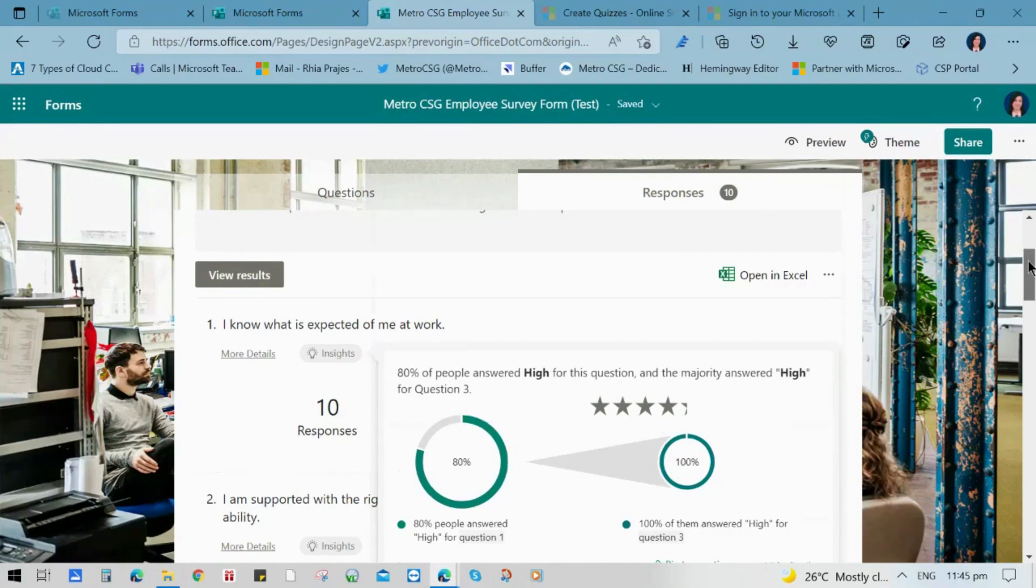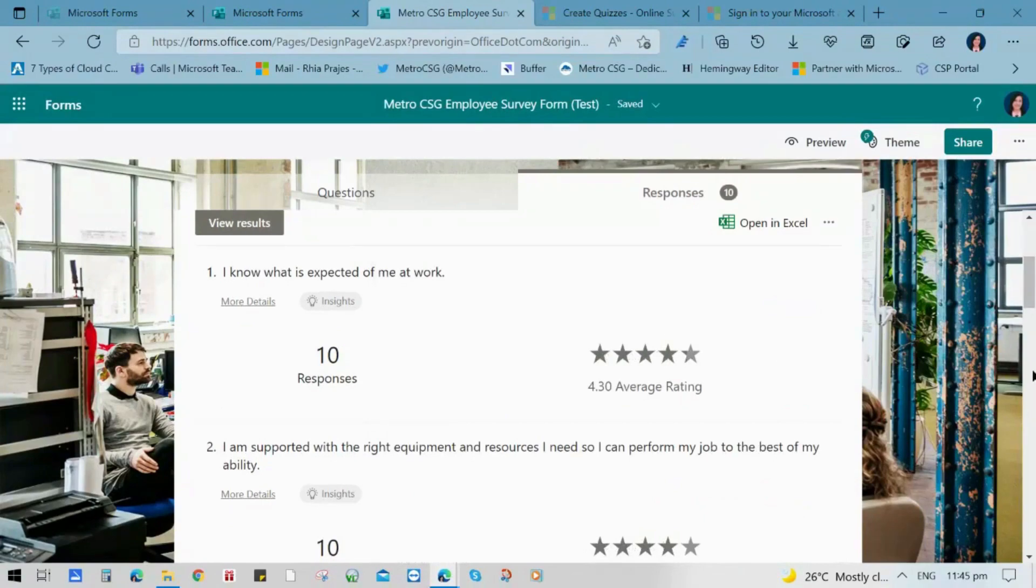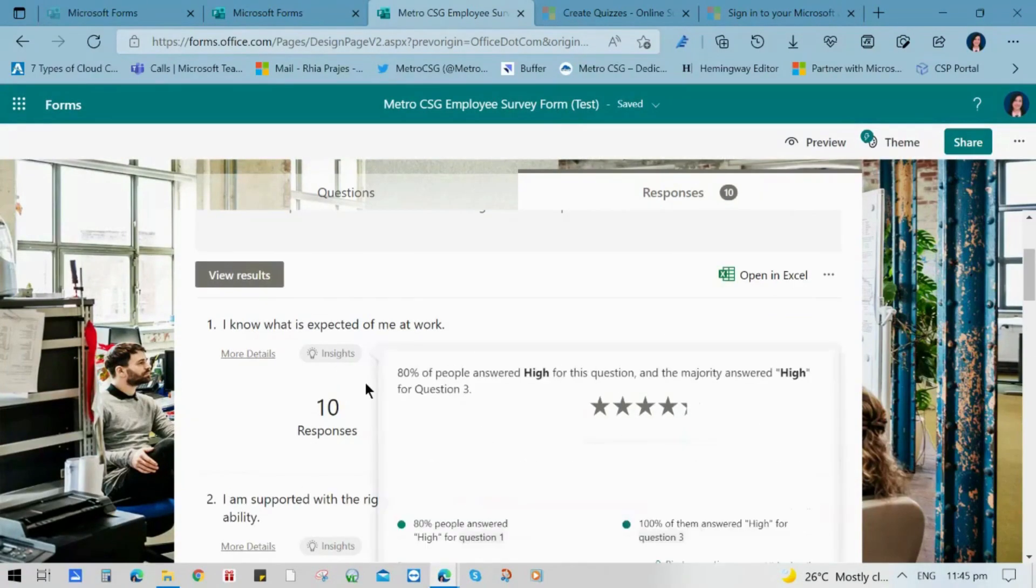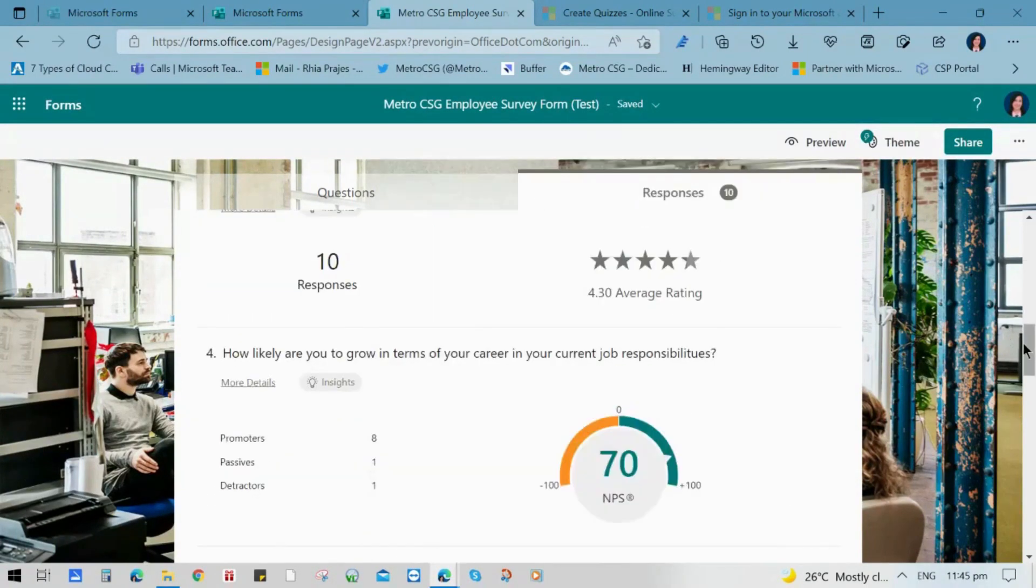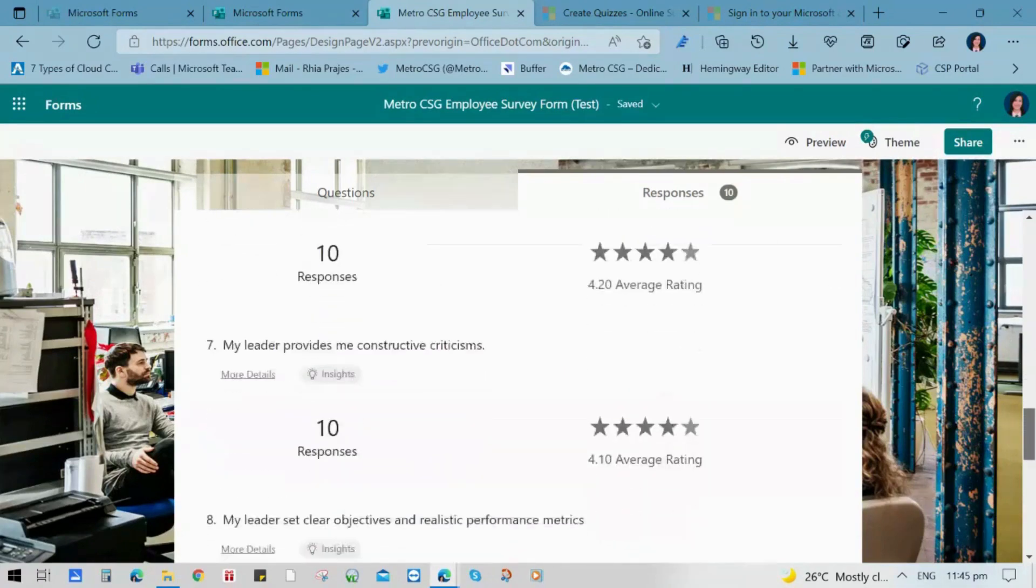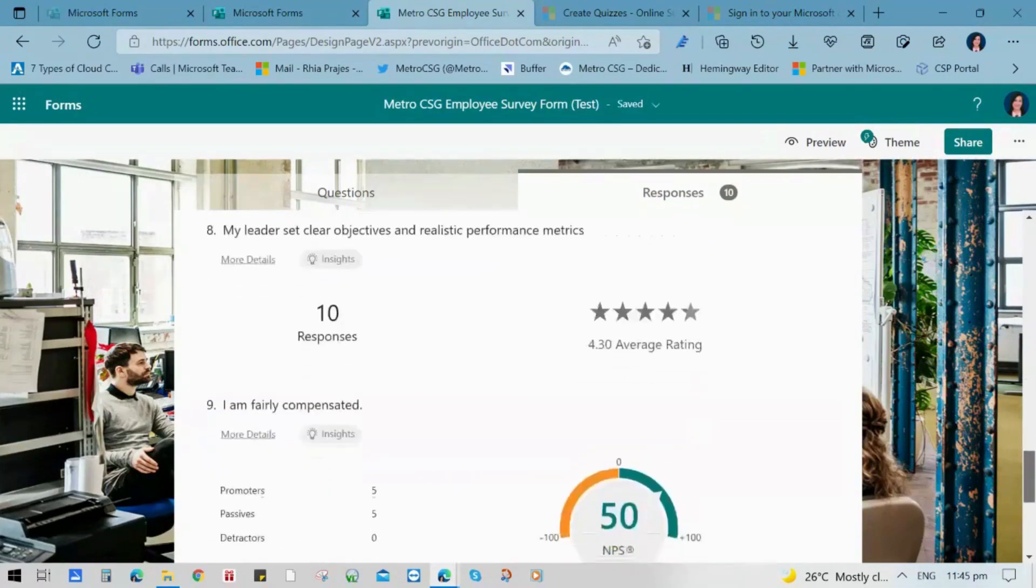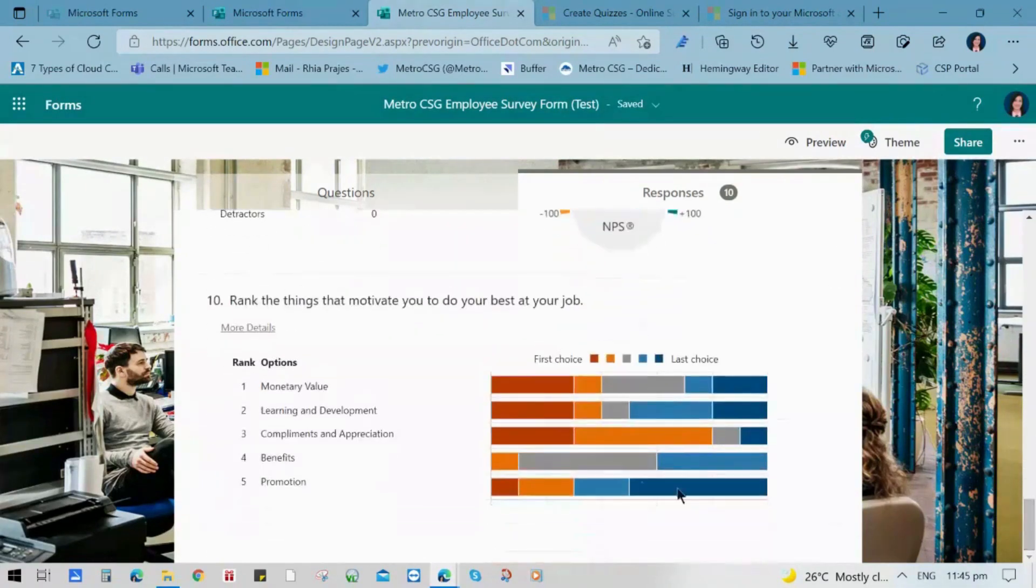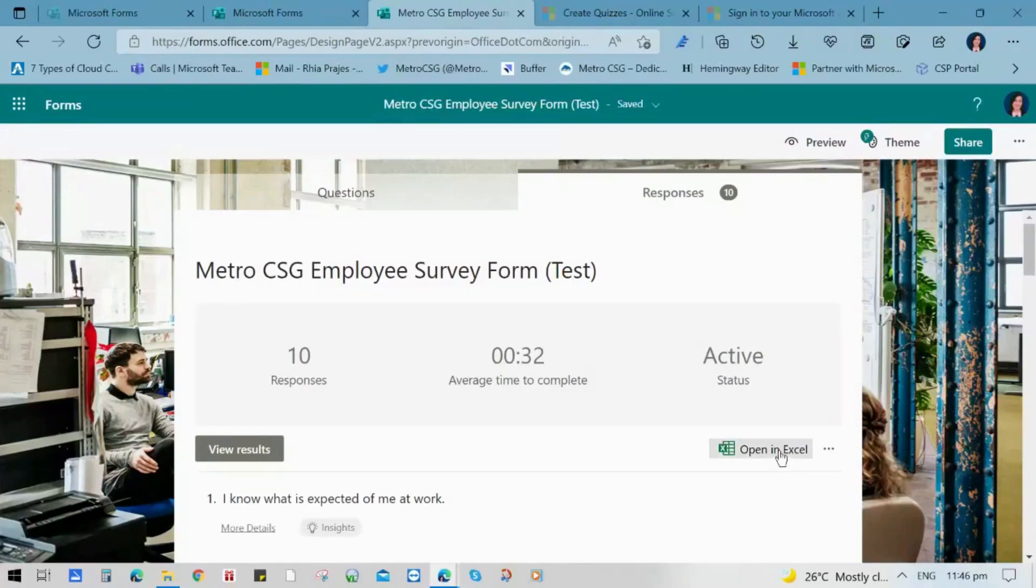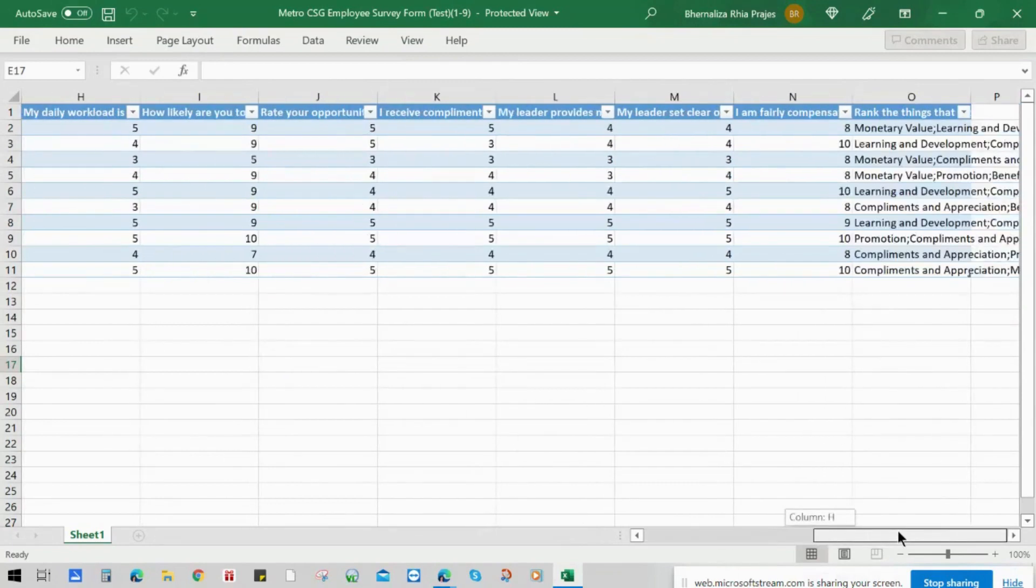So in this sample, you can see the insights. Just click the responses button. And then you can also click open in Excel so that you can see all the responses in a table form from the details of the name to the completion time and all of the answers the respondents inputted.